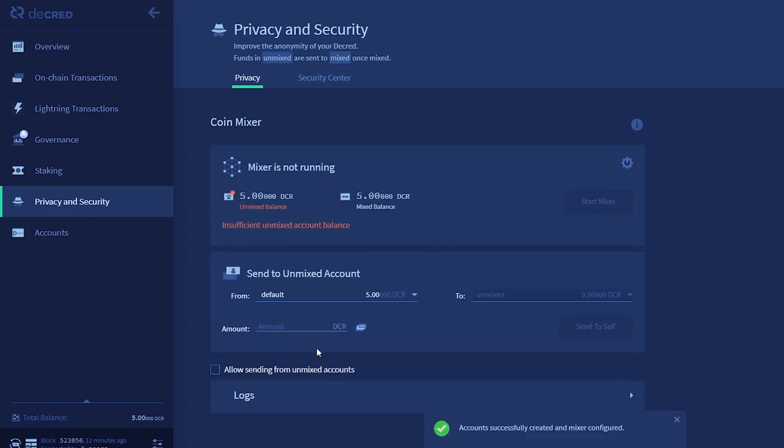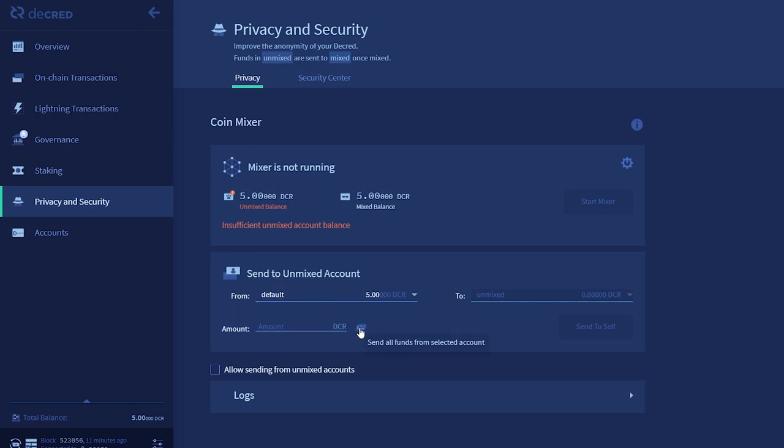First, we need to send our Decred from our default account to our Unmixed account, which we can do right here. There's a button you can press which will select all the account funds, then press Send to Self.